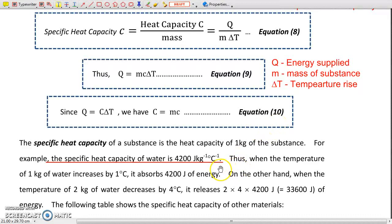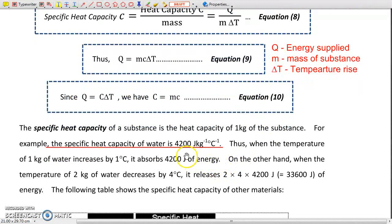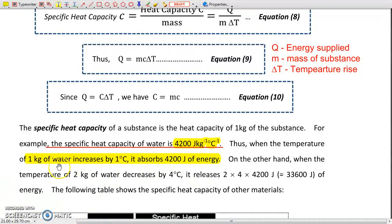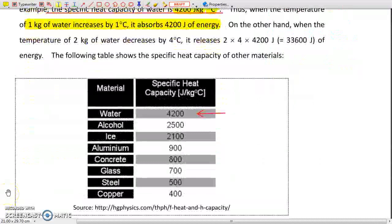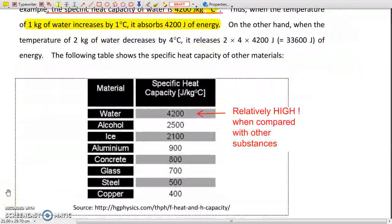In particular, water has a specific heat capacity of 4200 joules per kilogram per degree Celsius. What does that mean? It means that for 1 kilogram of water, it increases its temperature by 1 degree Celsius when it absorbs 4200 joules of energy. If you look at the table below, you will see that the specific heat capacity of water is relatively high compared with other substances, and this is rather important.